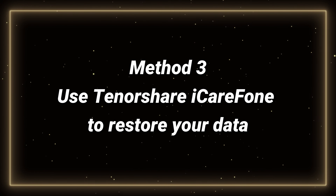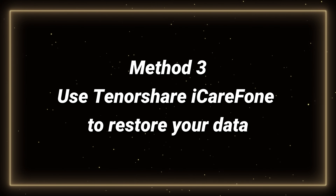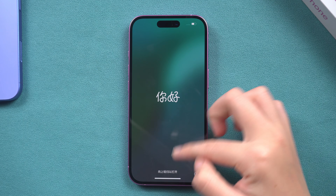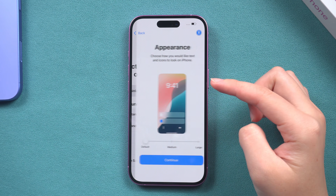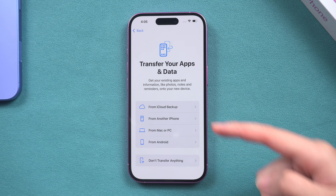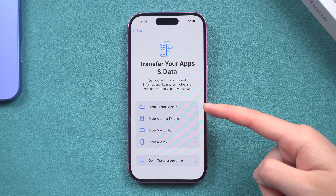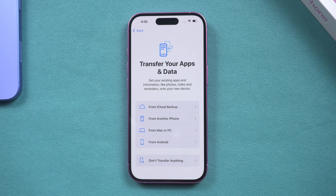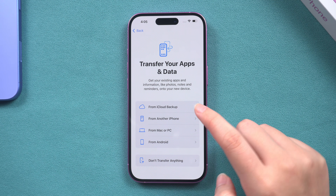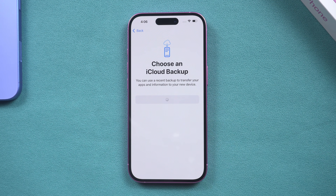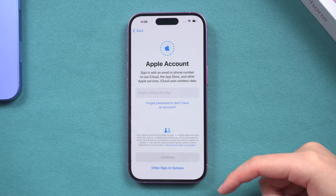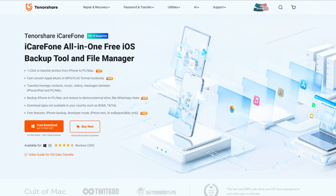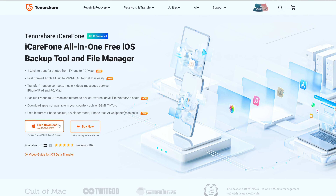Method three: restore your data using Tenorshare iCareFone. If your phone is constantly having issues getting stuck in the transfer process, follow the on-screen instructions to reach the 'Apps & Data' screen. If you have an iCloud backup, click 'Restore from iCloud Backup' and enter your Apple ID and password. Alternatively, complete the activation of the phone and use Tenorshare iCareFone to quickly complete the data transfer.